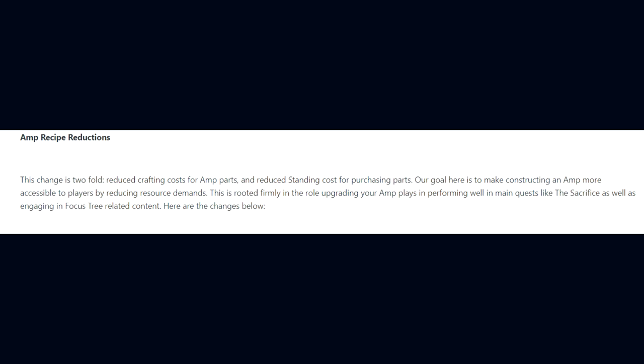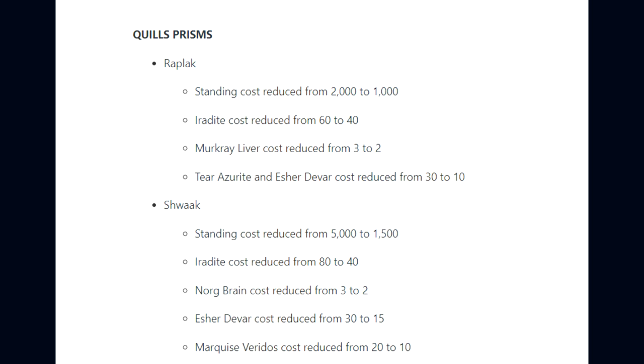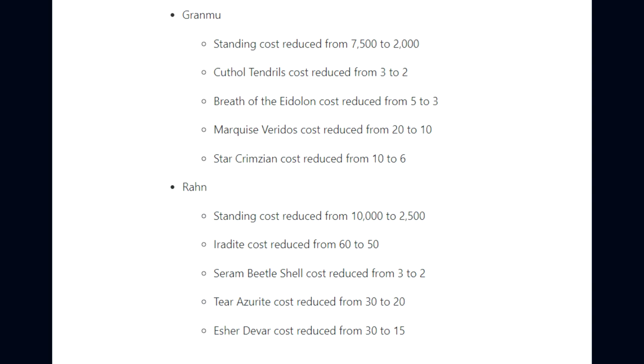Amp recipe reductions. This change is twofold: reduced crafting costs and reduced standing costs for purchasing parts. Our goal here is to make constructing an amp more accessible to players by reducing resource demands. For the Quill Prisms, Raplak standing costs reduced from 2,000 to 1,000, Iridite costs reduced from 60 to 40, and various other materials reduced. Shwaak Prism standing reduced from 5,000 to 1,500. Granmu Prism standing reduced from 7,500 to 2,000, and Rahn Prism standing from 10,000 to 2,500.